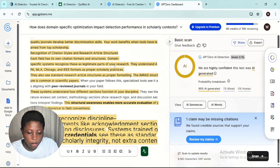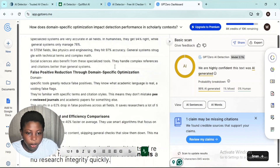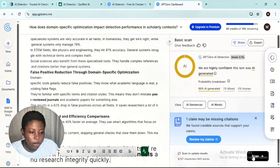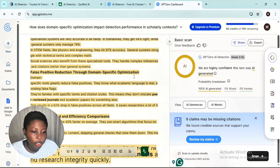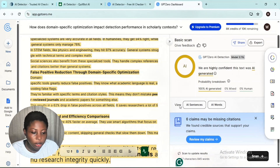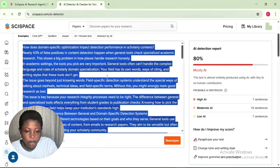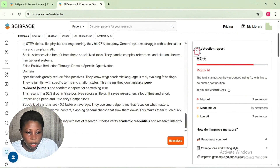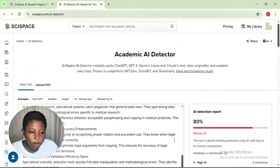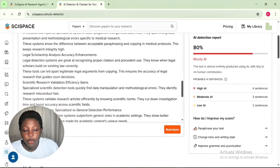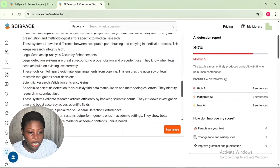Now GPT Zero: paste, then click scan. GPT Zero shows this text is 100% AI-generated. Then Sizespace: delete, paste, then click analyze. Sizespace shows this content is 80% AI-generated text.